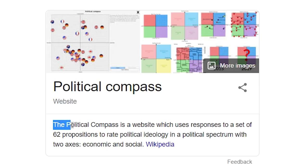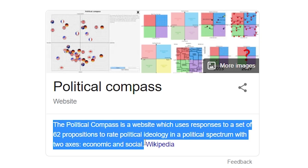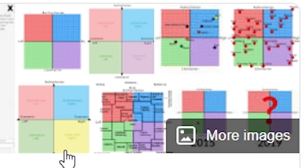Political compass stuff is pretty popular in my corner of the internet. I've seen a lot of people with their profile pictures as their location on the compass. Basically, it's a website that asks you a bunch of questions and depending on how you answer, it places you on one of these squares. That's how it classifies people on the political spectrum.